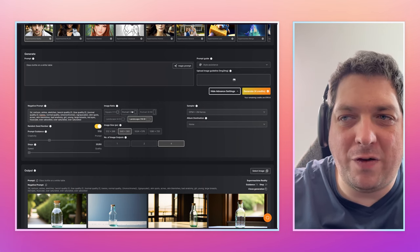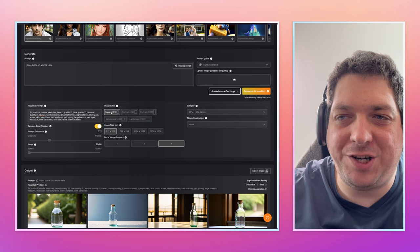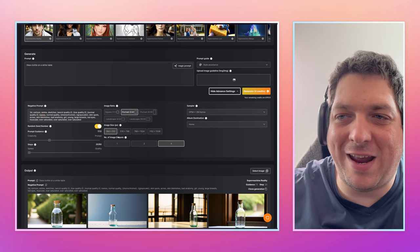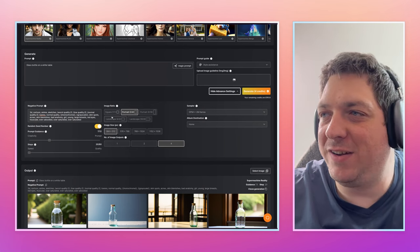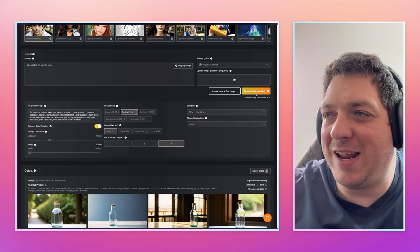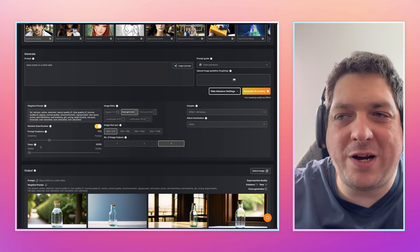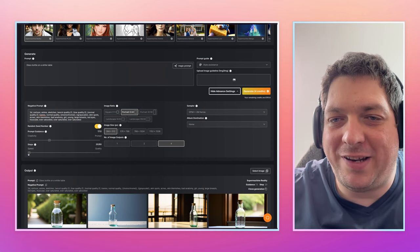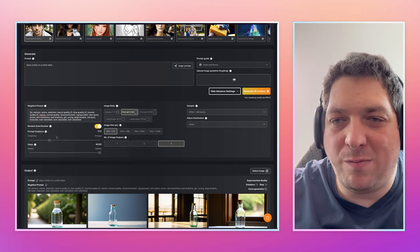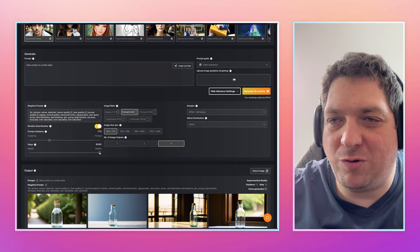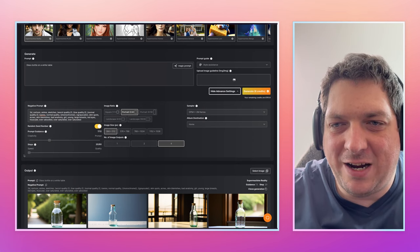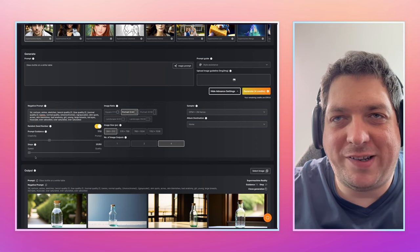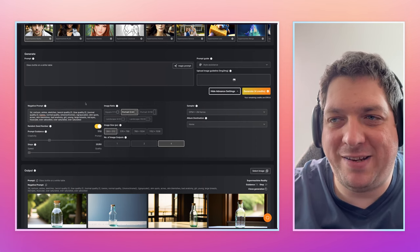We have various different aspect ratios for you to choose from, and various different pixel sizes within those aspect ratios. Every time you want to hit generate, it will tell you how many credits it's going to use — for these four images, it's going to use four credits. If you put the steps up, it's going to use more because more steps requires more compute power. And more steps doesn't necessarily mean a better image.